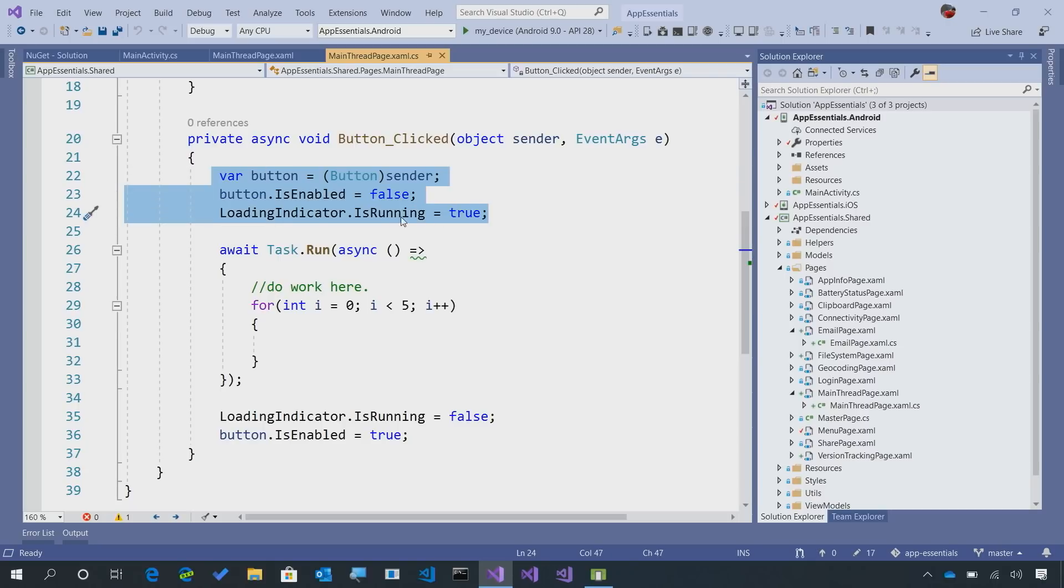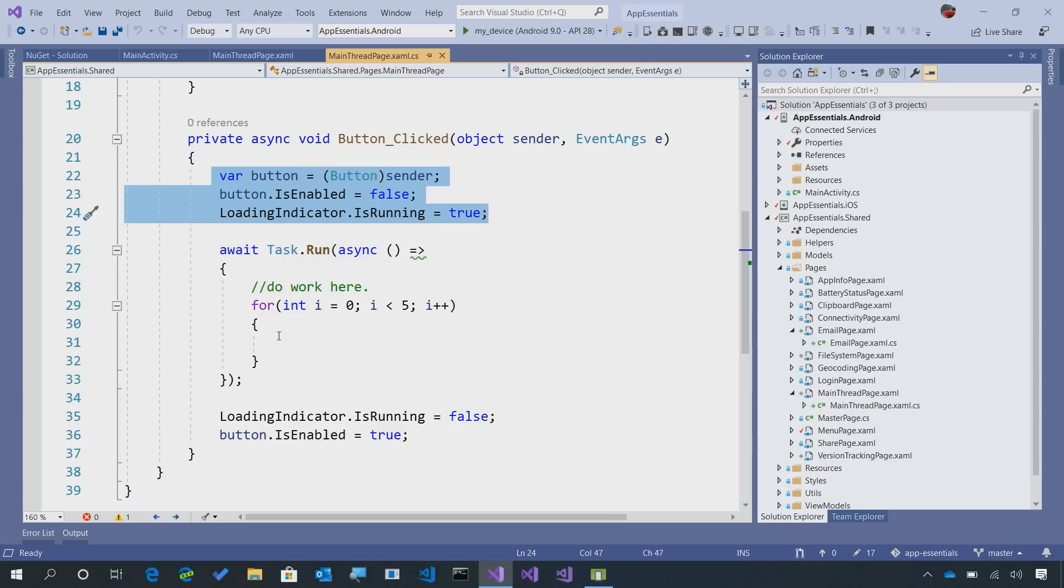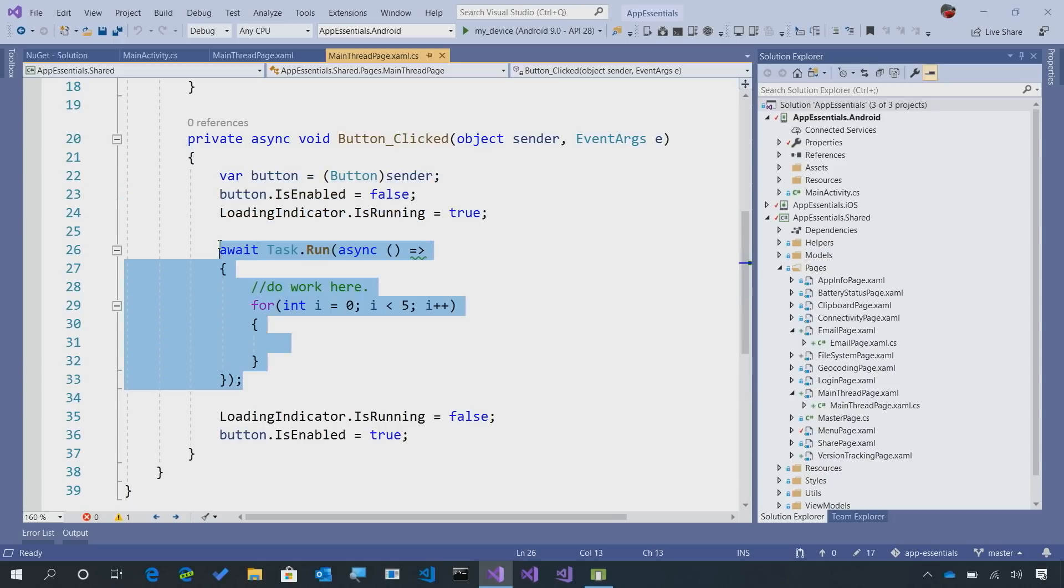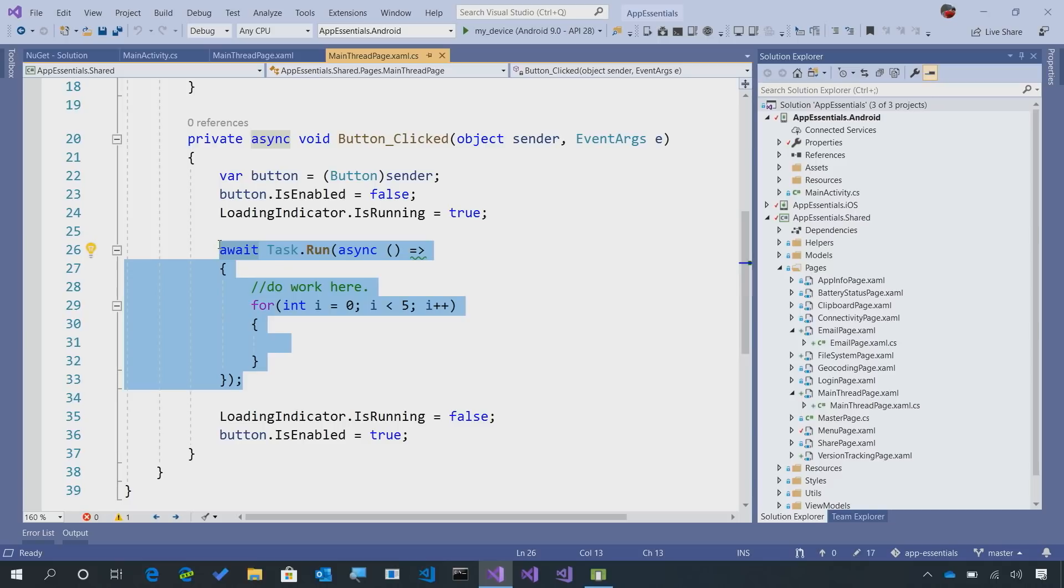and also make sure that the indicator is running. Then I'm going to spin up this task that's going to execute some work. Now at this point, this task may or may not be on the main user interface thread. So we always want to ensure that we update anything inside of here on the main thread.